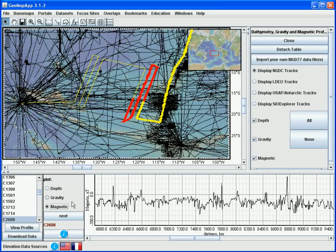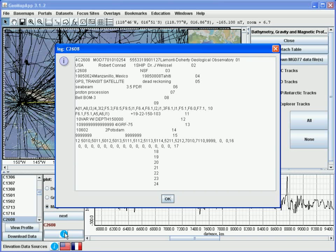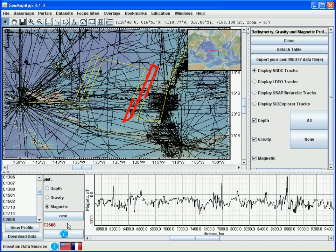To find more information on this particular cruise, we can click the information button here at the bottom. And this displays the MGD77 header record. And if we wish to download the MGD77 data file, we click the download data button here.